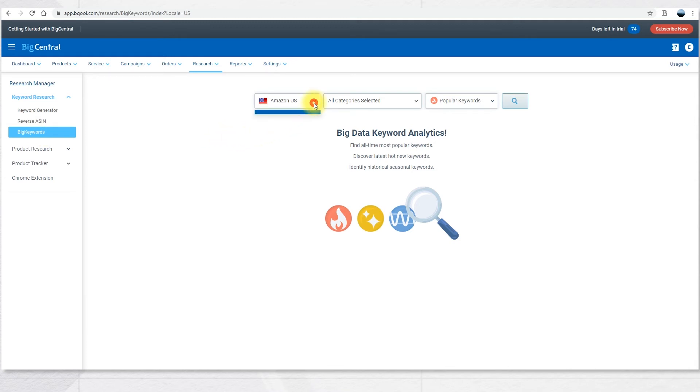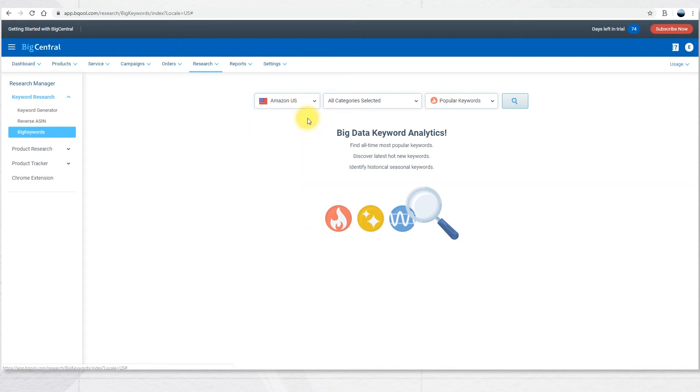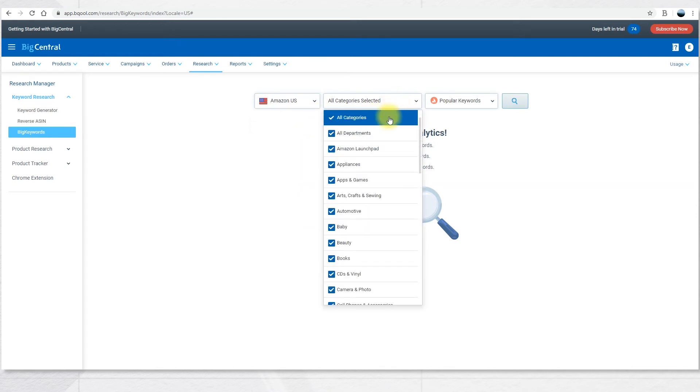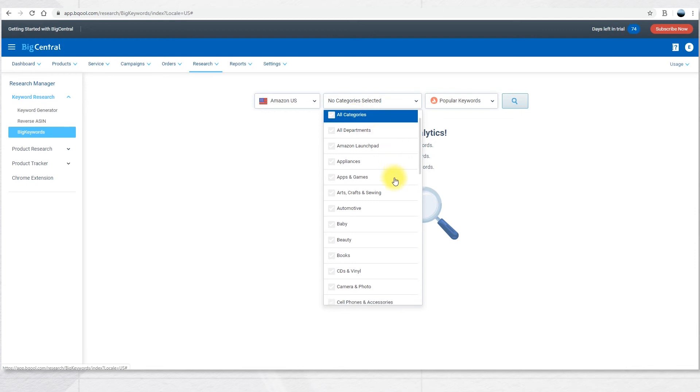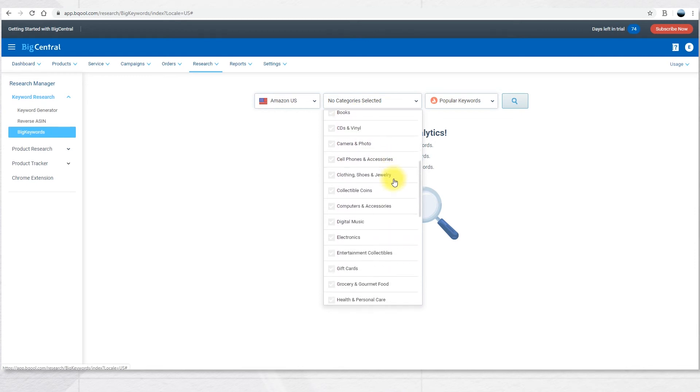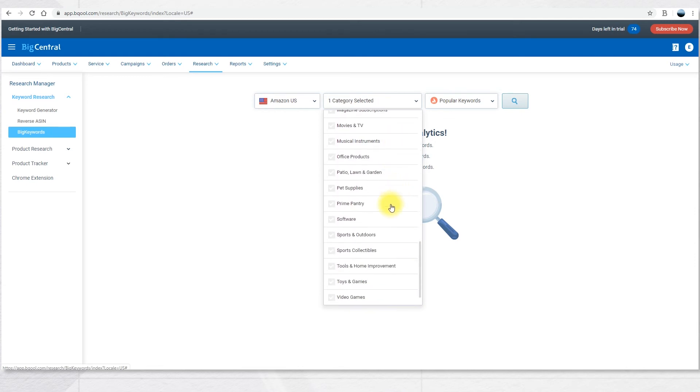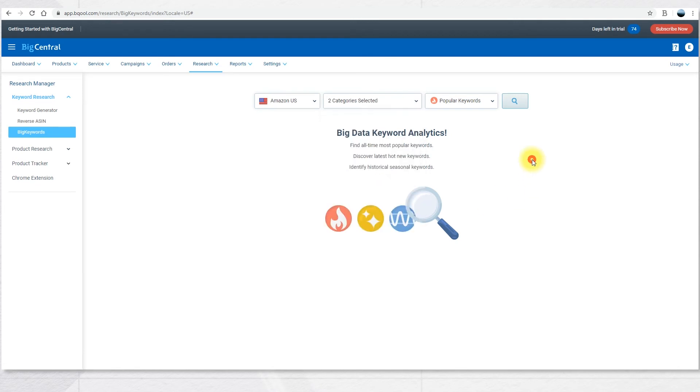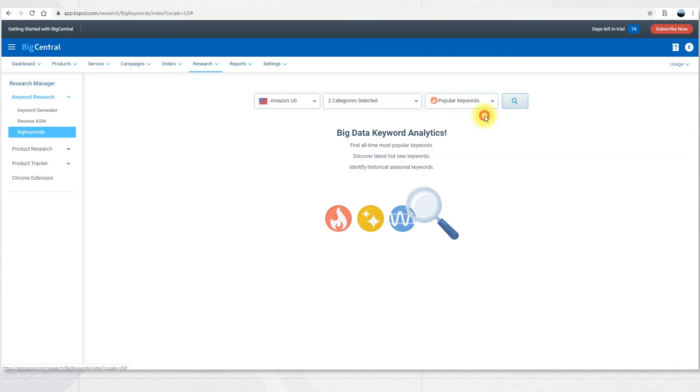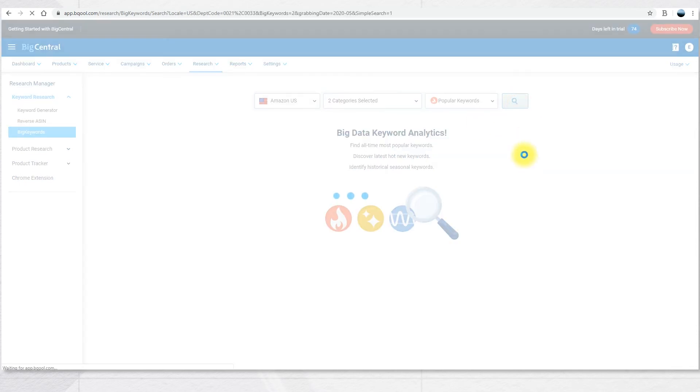First choose the marketplace you prefer, let's say Amazon US, and then you can choose one or multiple or all categories. In this case, for example, you're going to choose home and kitchen, but also sports and outdoor. Then you choose one of the three big keywords filters. The one we're going to use now is popular keywords. Then click search.